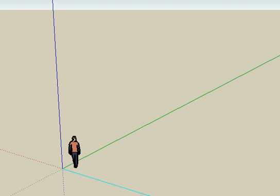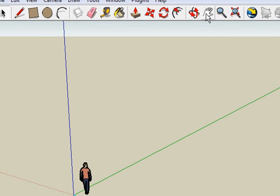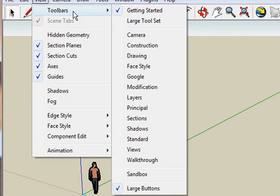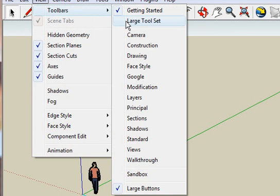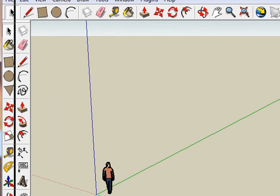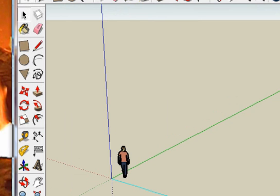When you open SketchUp the first time, this is what you're going to see in the toolbar. There are so many more things you can do. Go to View, Toolbar, click on Large Toolset. What you'll get is all these tools over here. A lot of them are duplicates, but it's a lot easier.